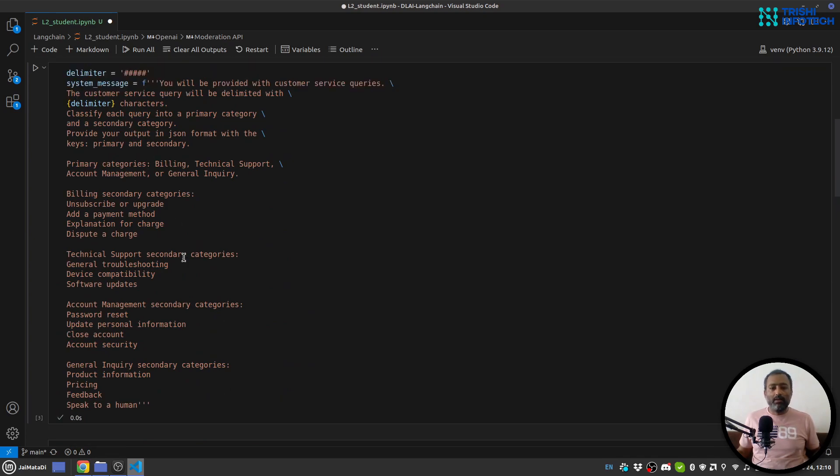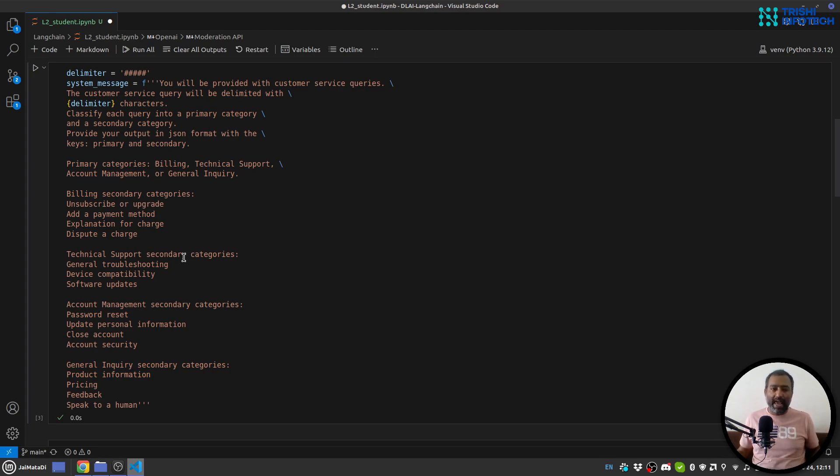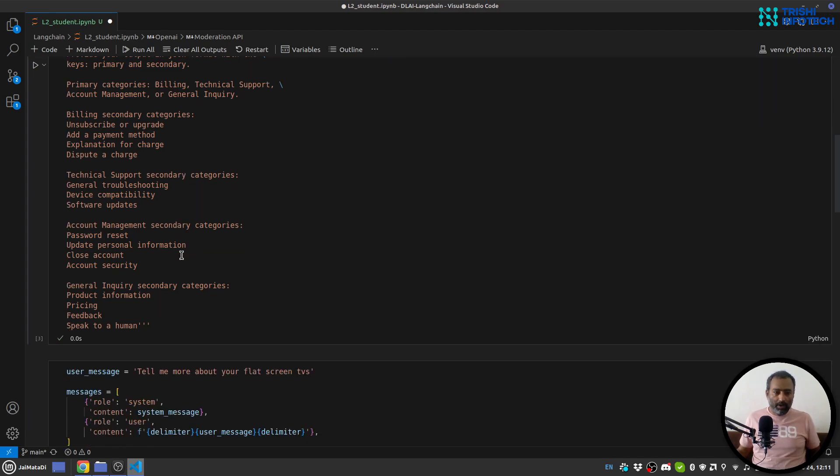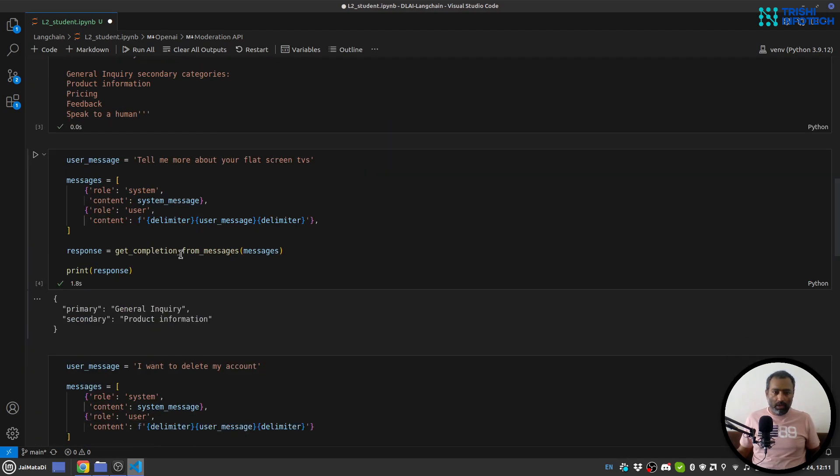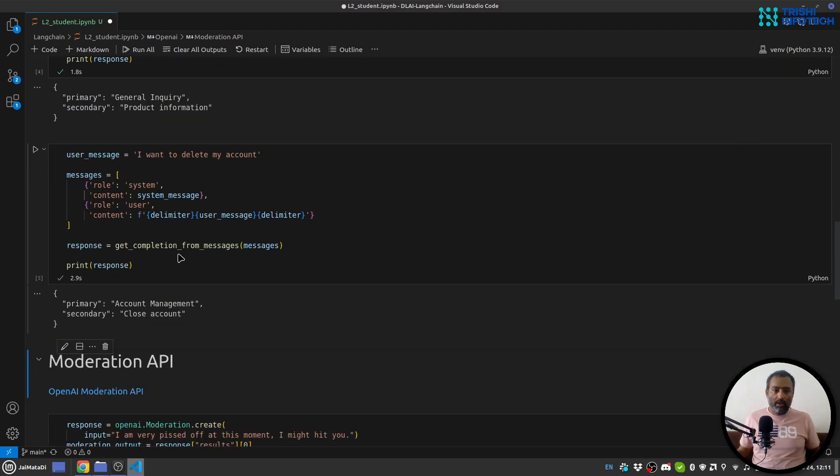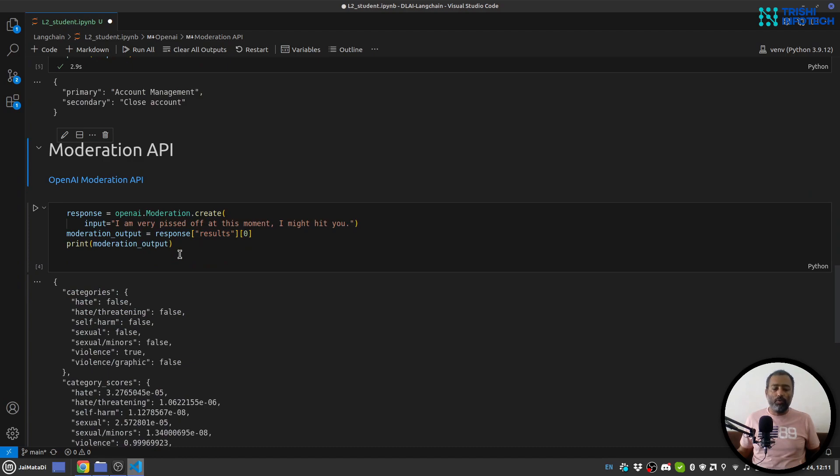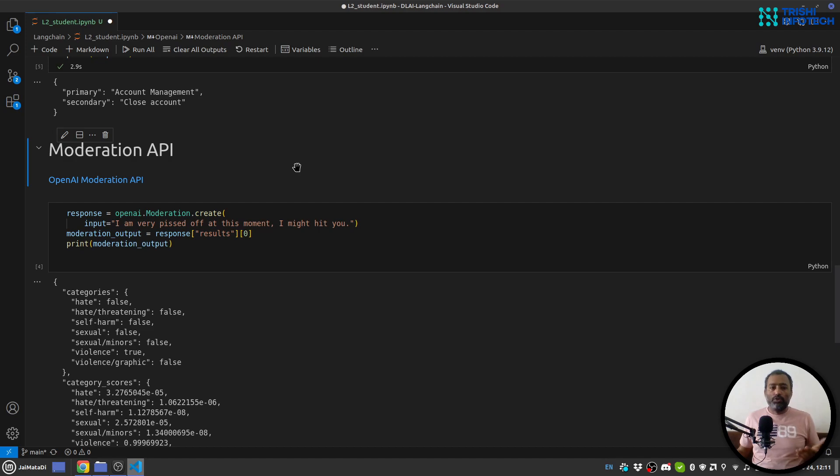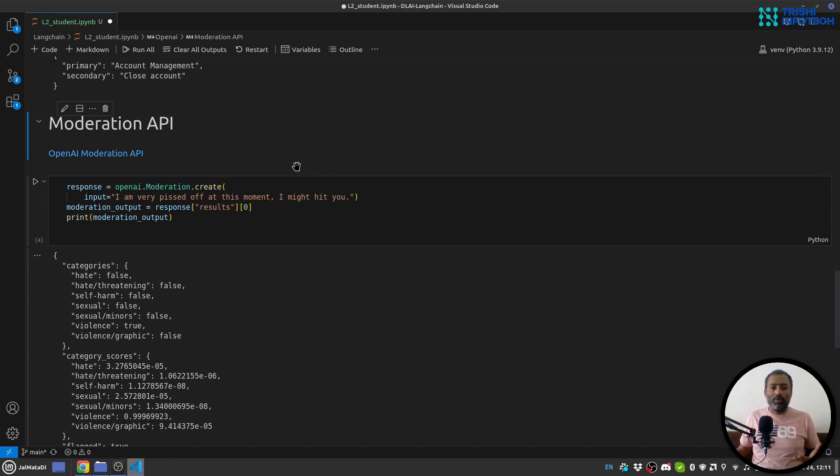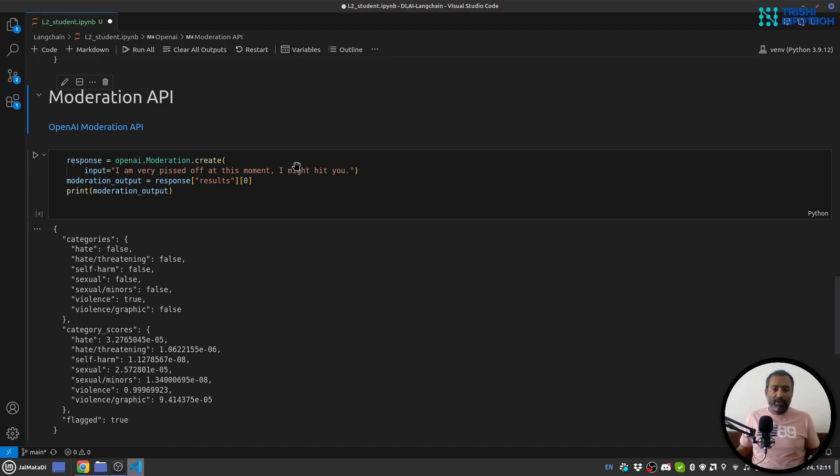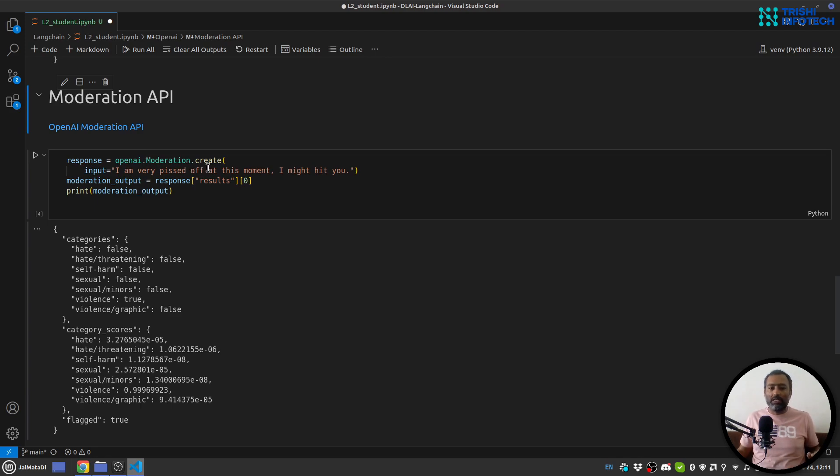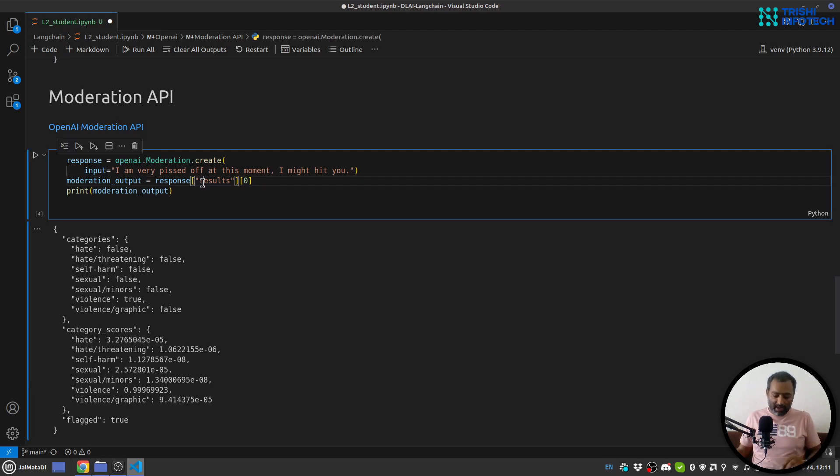Now let me show you one more powerful example of OpenAI which is moderation API. So with the help of moderation API you can classify a piece of information, basically text, into different categories and also you can get the score as well. And for that you need to use openai.Moderation.create and you provide input and let me run this.